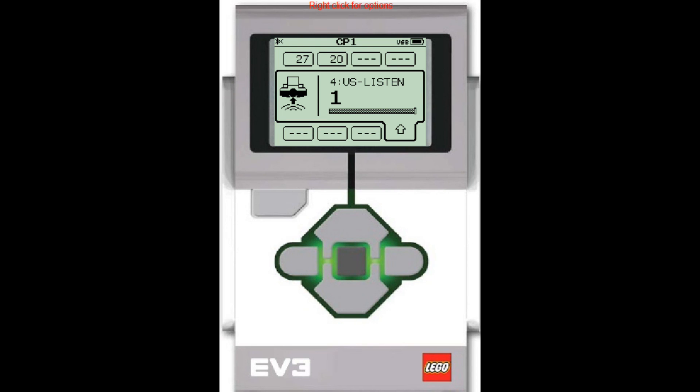So that might be fun to play with. There may be some interesting things that we can do with that. Another thing that you might notice is that when the ultrasonic sensor is in listen mode, it flashes. It flashes red. That indicates that it's in listen mode. When it's in distance sensing mode, it's just a steady red light.